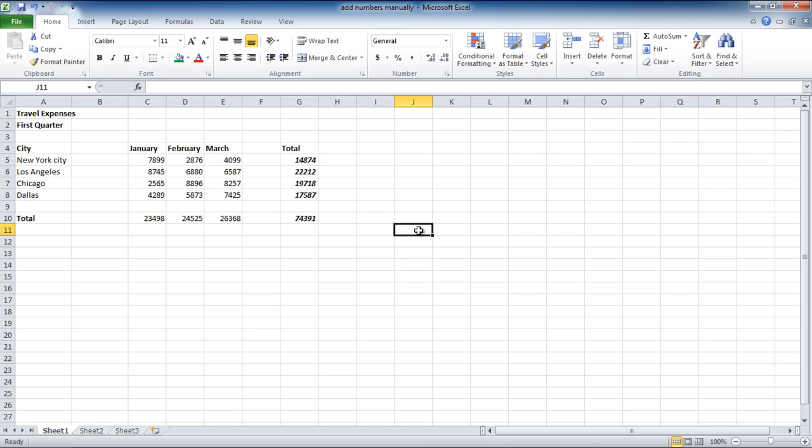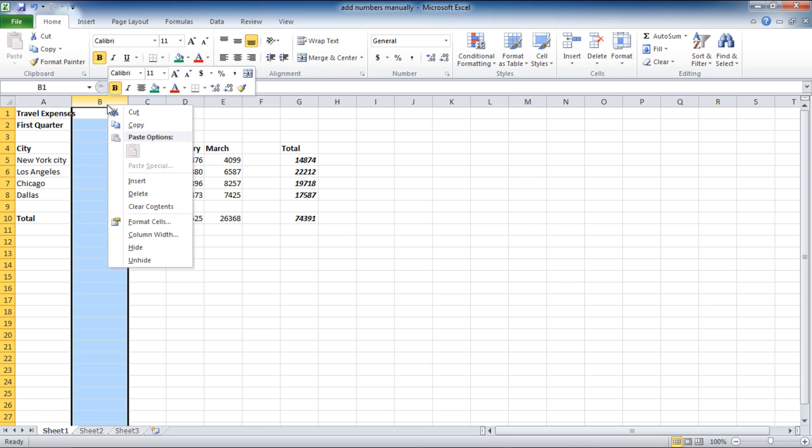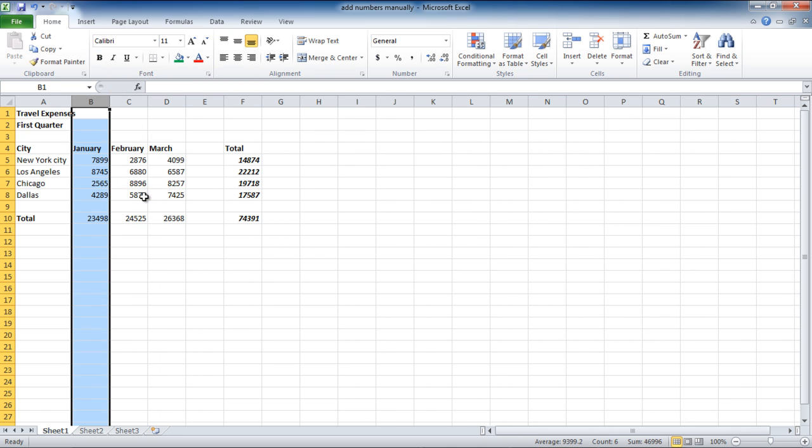Just as the rows and columns have been inserted, they can be removed from the sheet as well. To do so, select the column you want to delete, right-click on it, and select the Delete option from the menu.